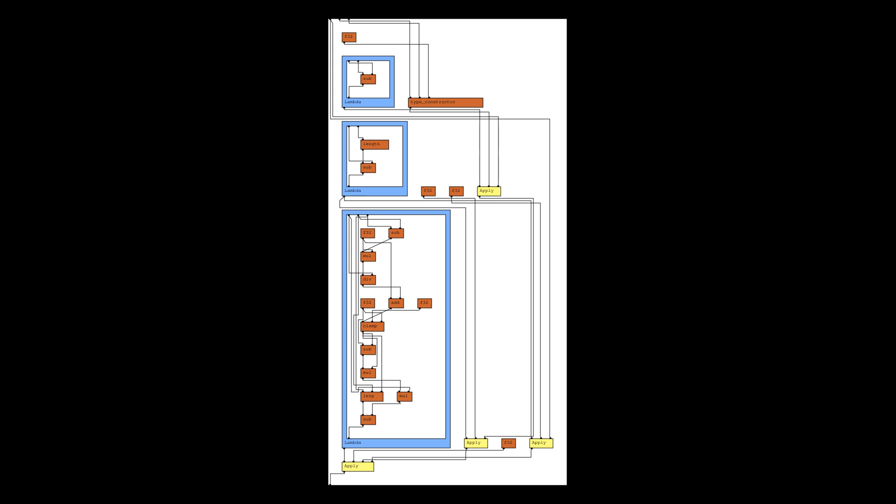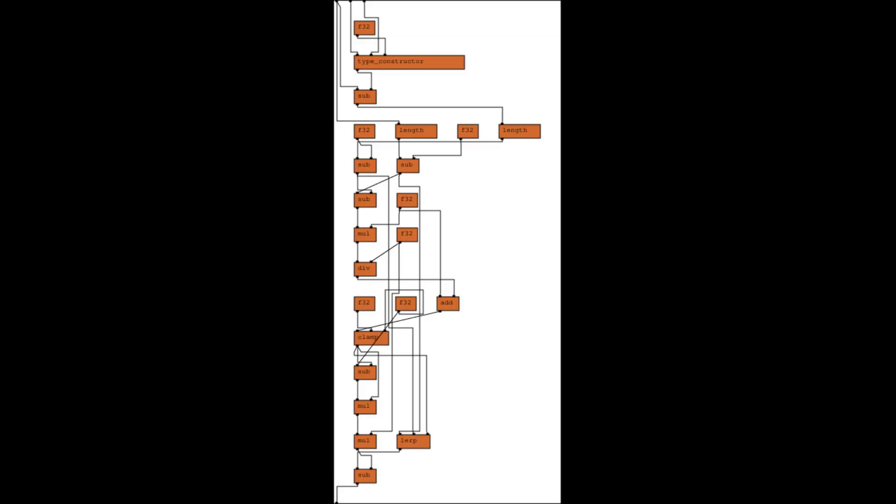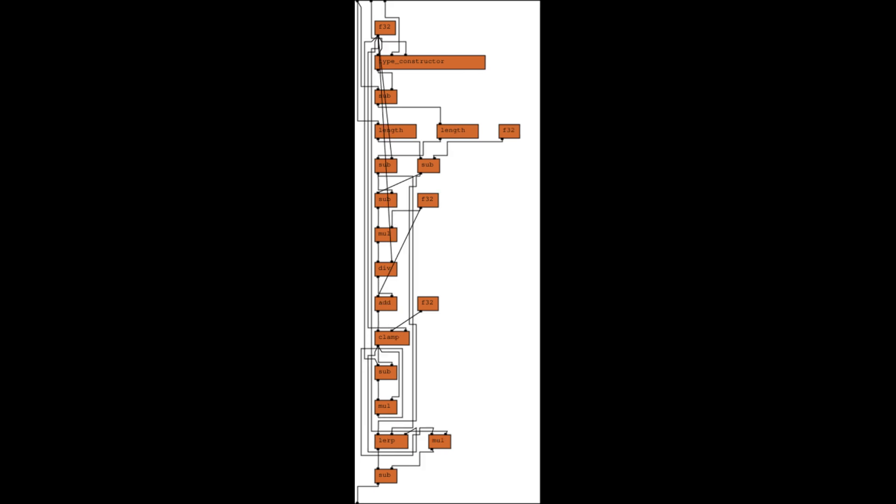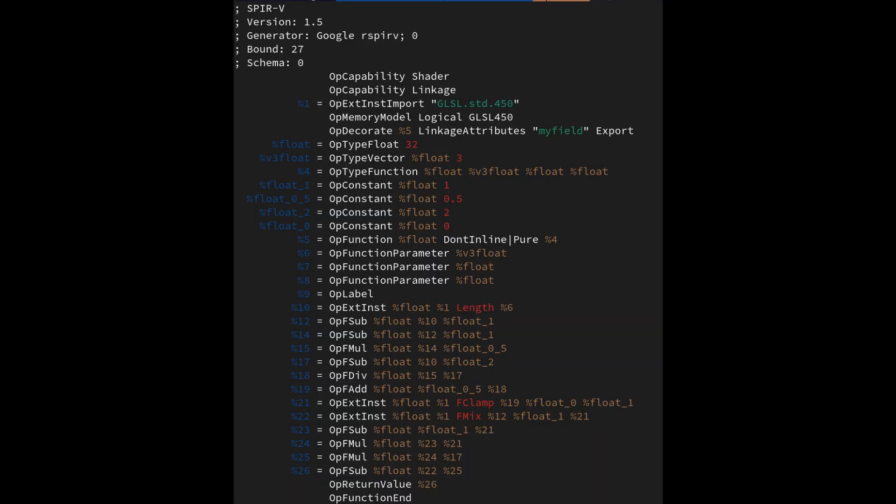Once those checks pass, we lower into a SPIRV-like lower-level representation. Right now, we just inline all calls, do common node elimination, then emit the actual SPIRV module. In theory, both IRs could be used to implement more powerful optimizations.